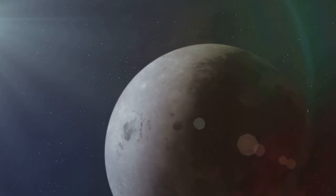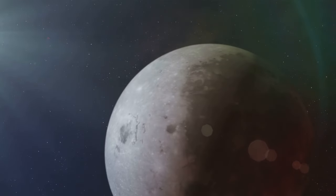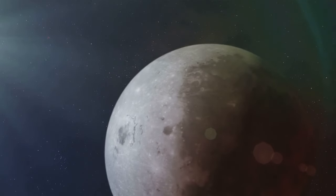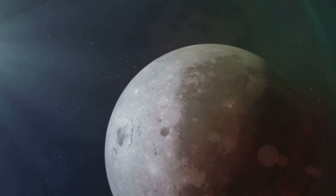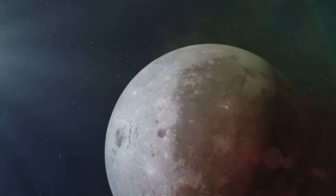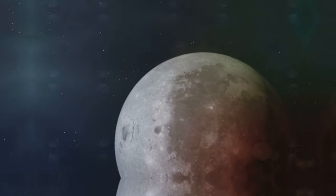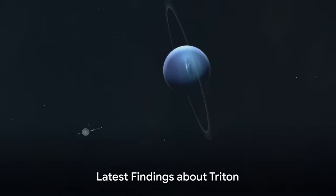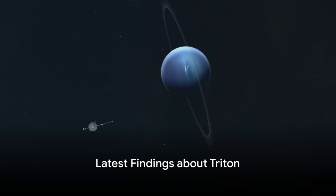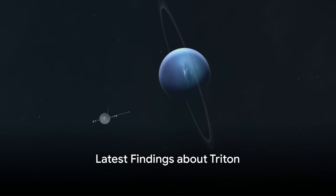And as we continue to explore the depths of our solar system, Triton remains a beacon of intrigue, beckoning us to uncover its secrets. As technology advances, so does our understanding of Triton.